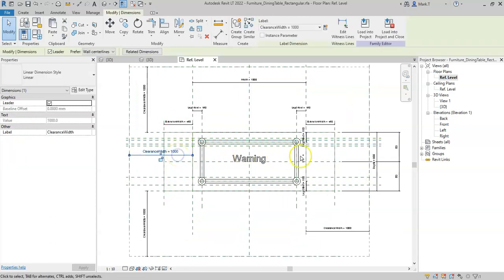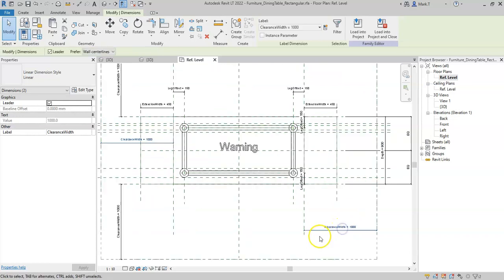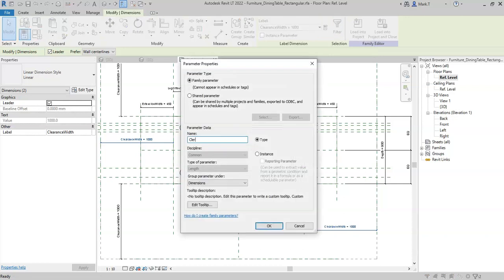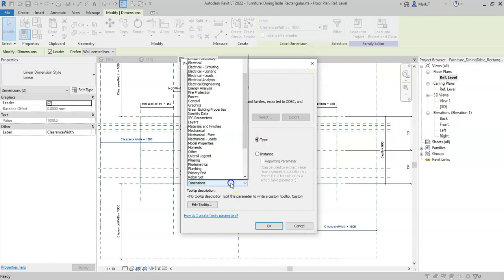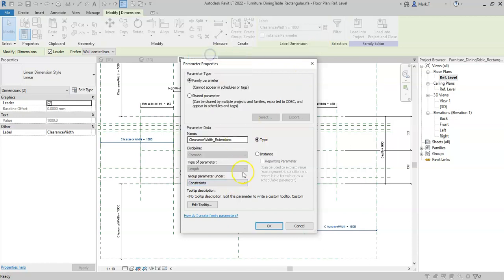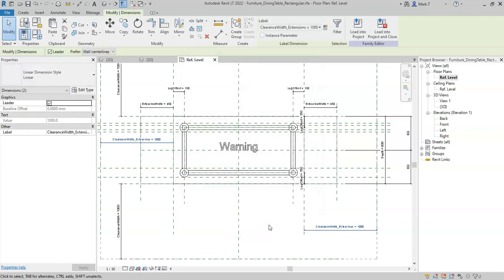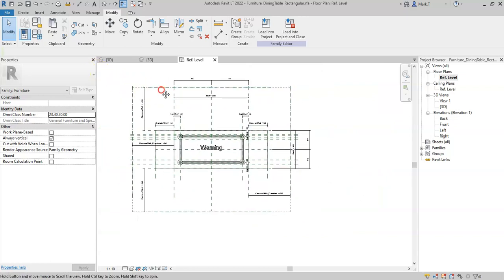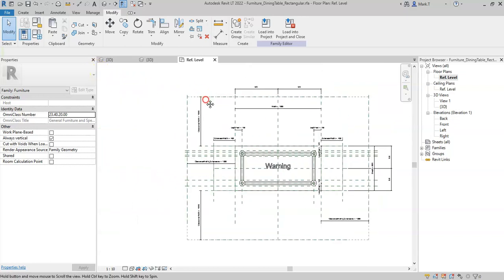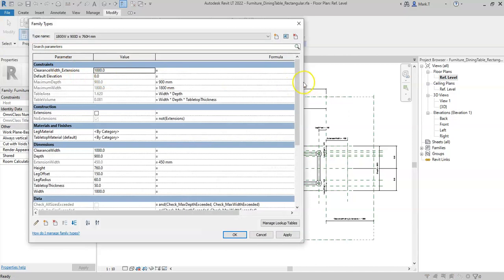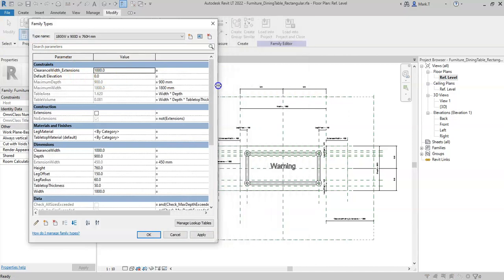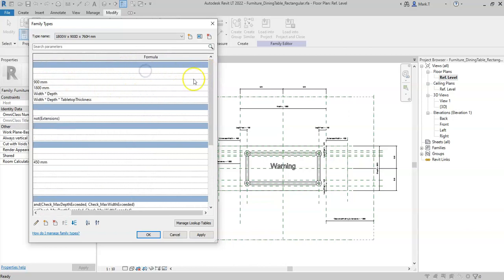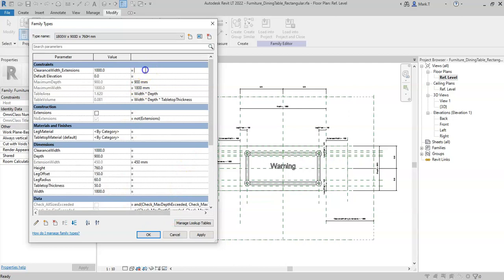Therefore I'm going to select these end clearance width parameters and I'll create a new parameter called clearance width extensions and put this under the constraints group. If I now go to my family types, in the clearance width extensions, I can use the following syntax.